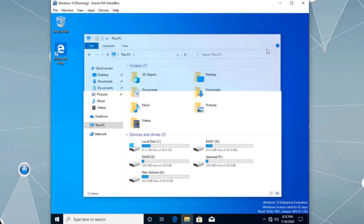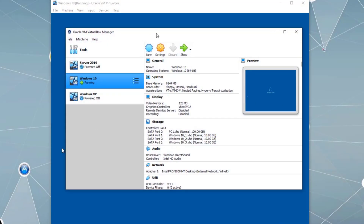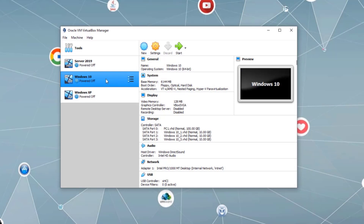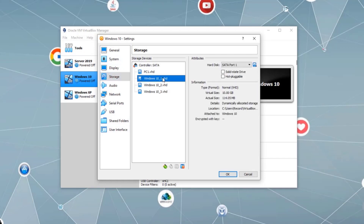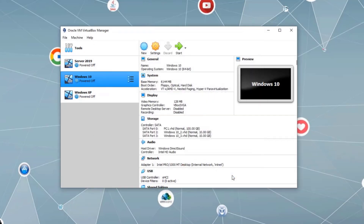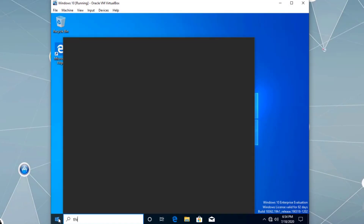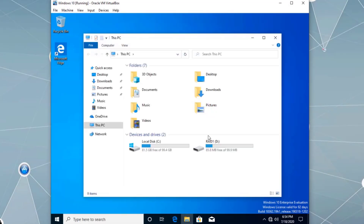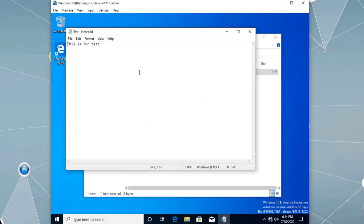Let's turn off the virtual machine and go to VirtualBox Manager, go into Settings for Windows 10, then Storage, and remove VHD one (disk one). Turn the machine back on. Windows 10 is up and running. Let's open This PC — and here we can see only RAID 1, our mirrored D drive, is available with the test folder intact. All the other drives have failed.